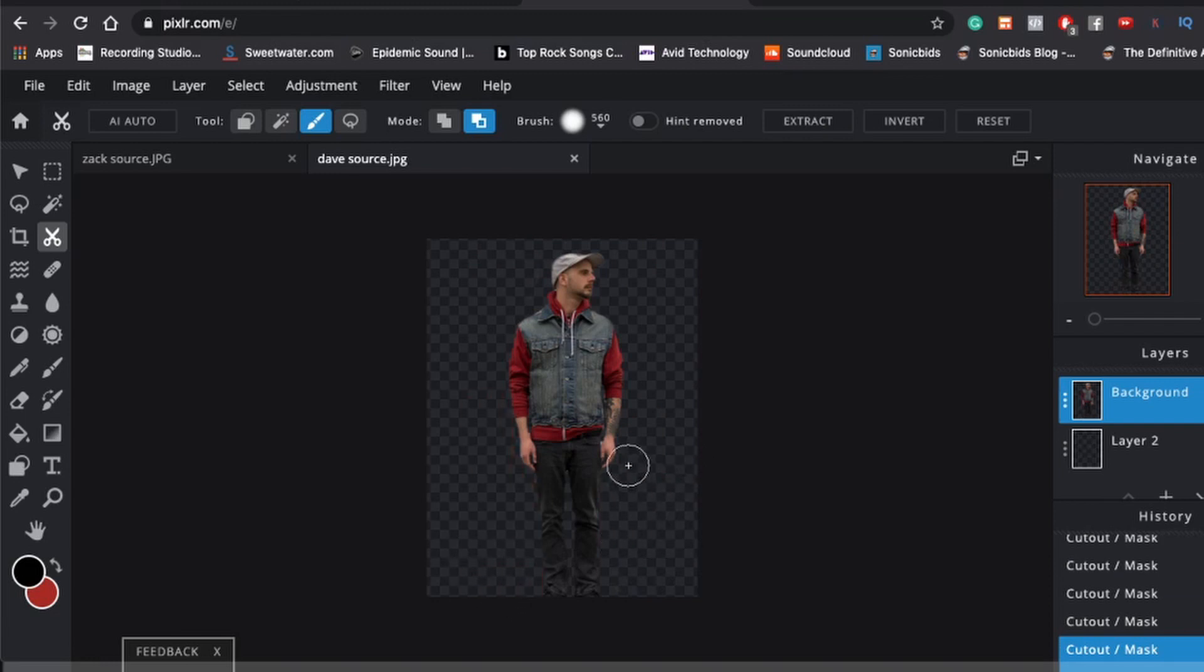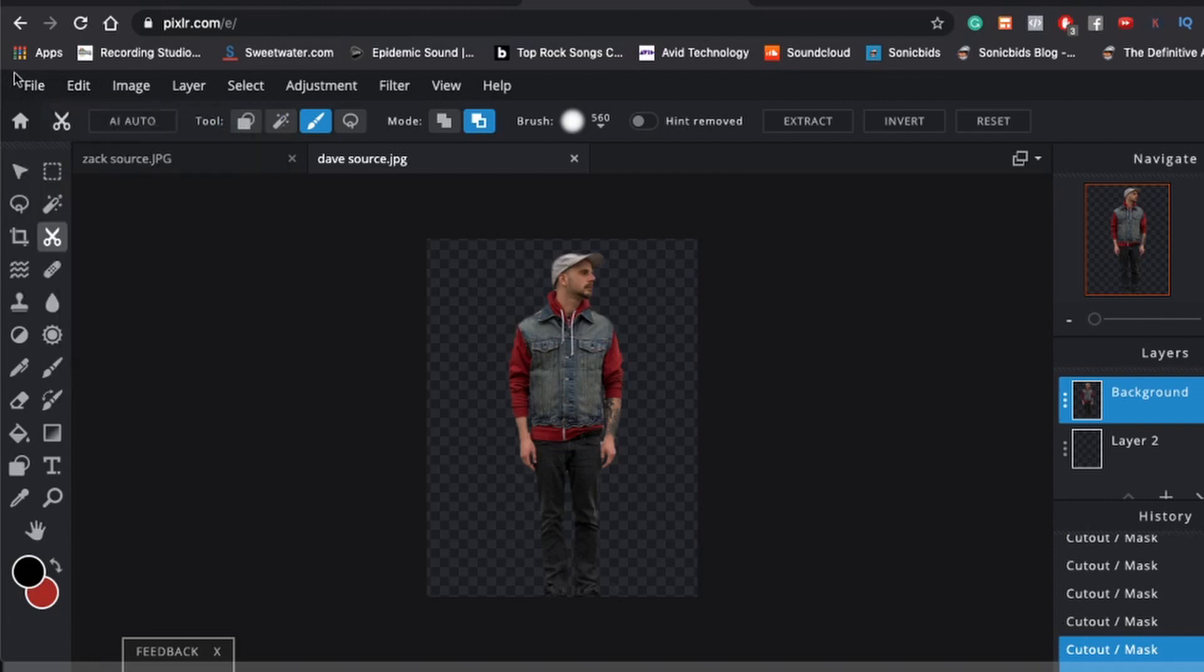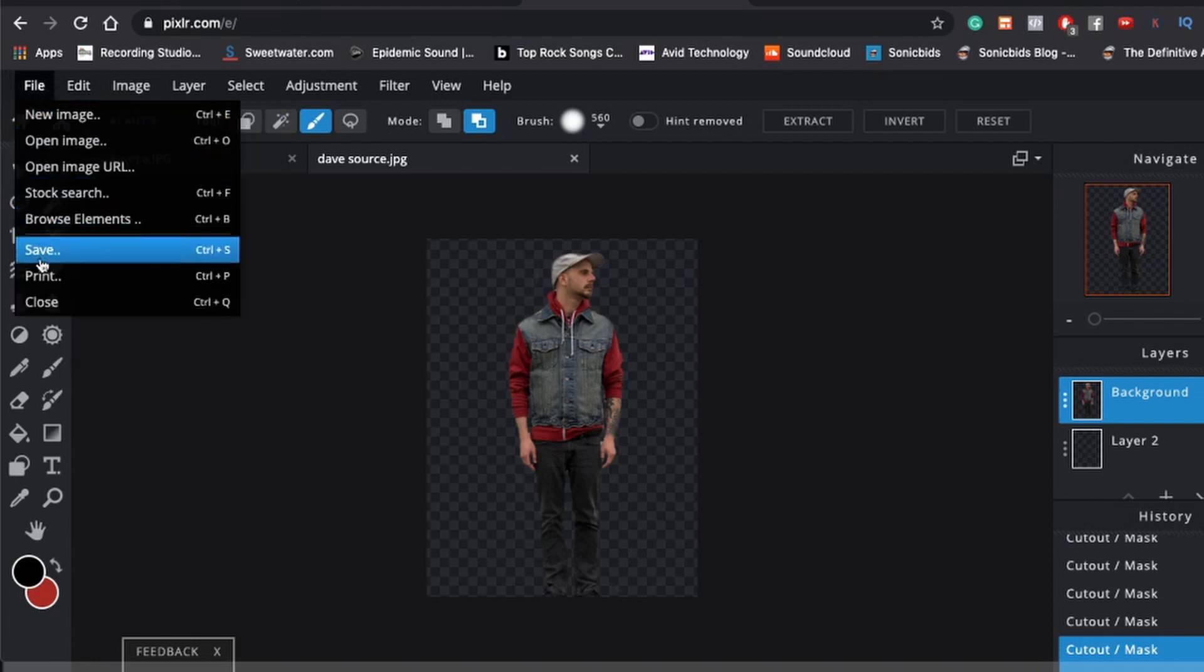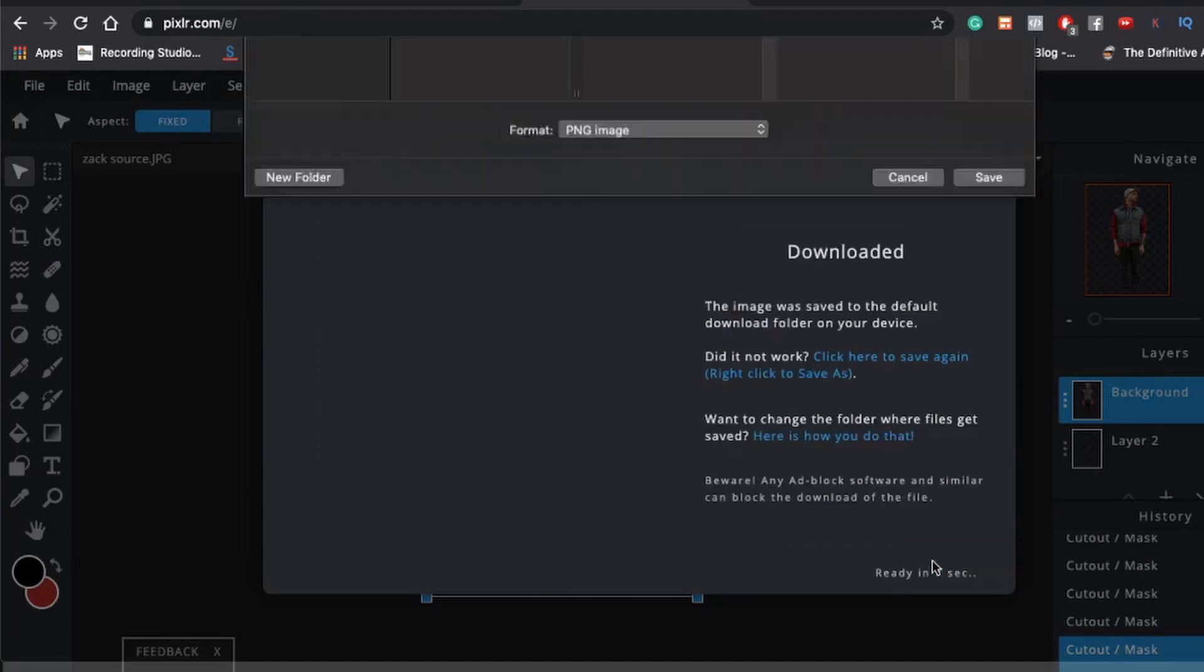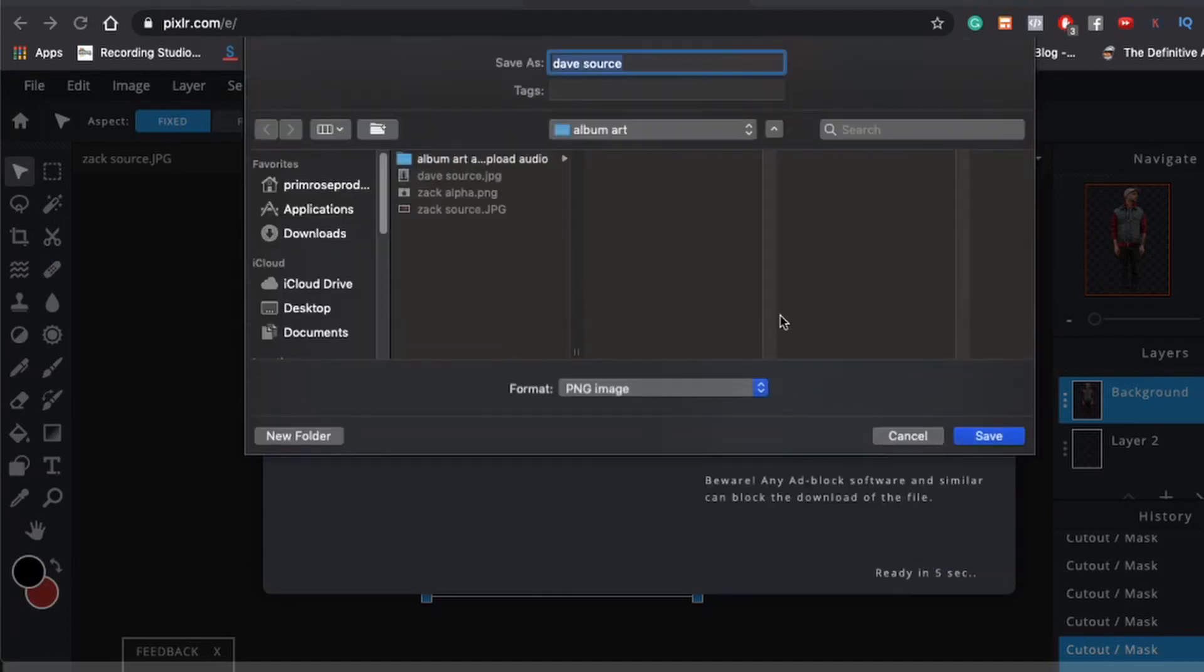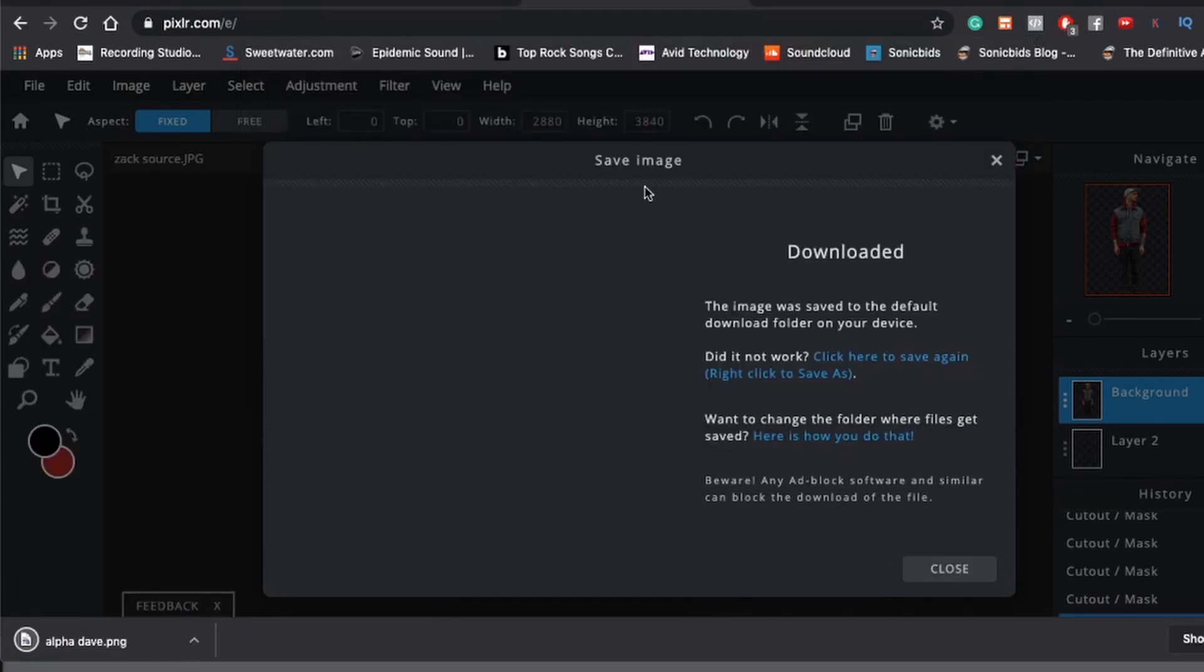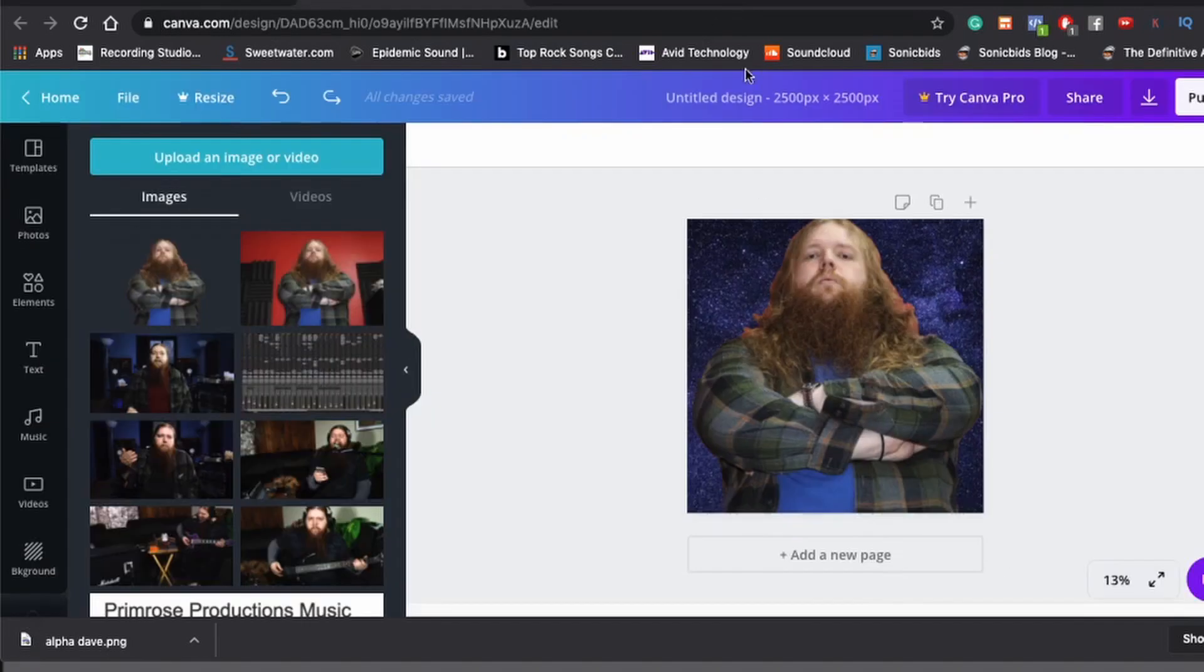All right, and now we have a mostly hollowed out Dave. Not hollowed out. You know what I mean. I can't think of the fucking word I'm thinking of right now. Just go with it. We'll save it. Again, you've got to save it as a PNG because of the alpha channel. Download. We'll call that one alpha Dave. Okay, now we should be done with Pixlr. So I'm going to close it.